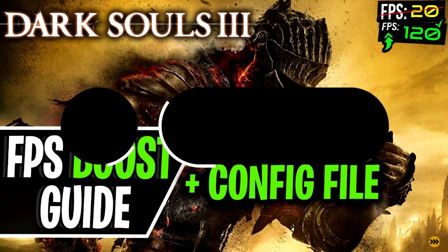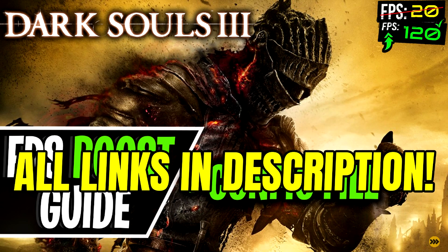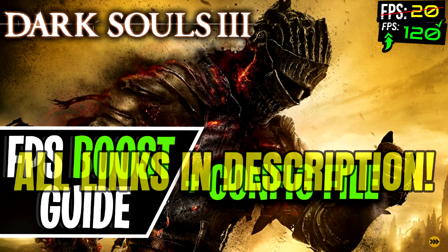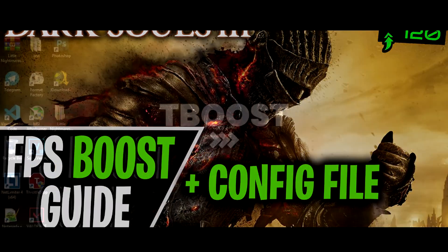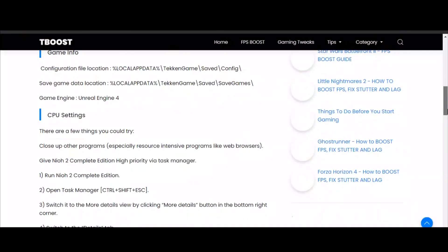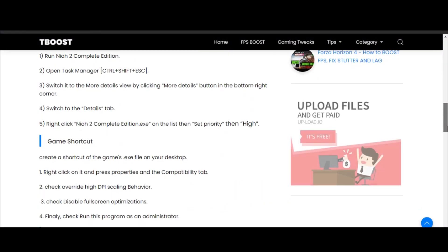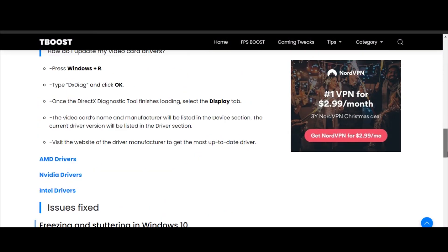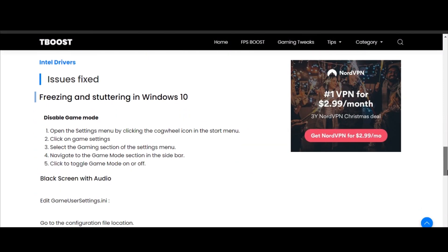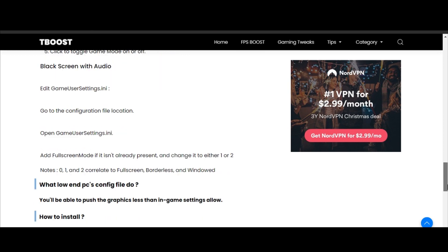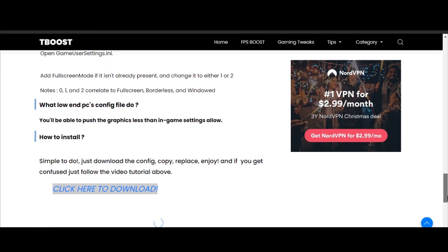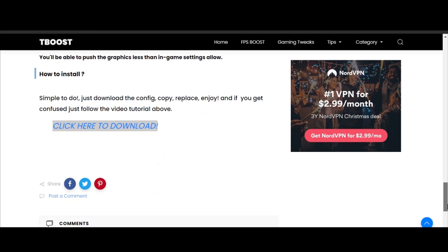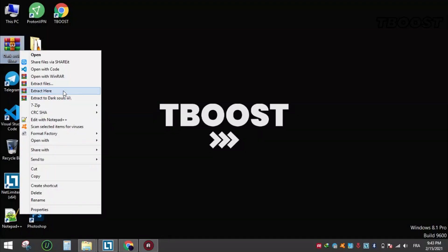You will find all the links mentioned in this video in the description down below. First, click on the link in the description which will take you to this page that has some extra tips for boosting FPS and fixing some other issues. Scroll down to find the config download link, click it, and download the file.